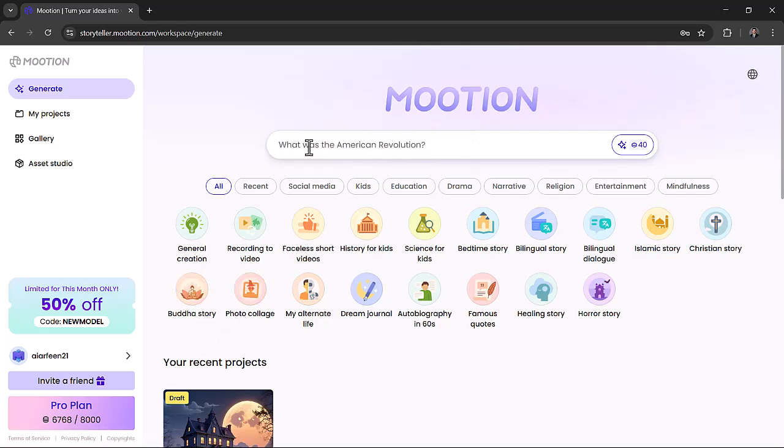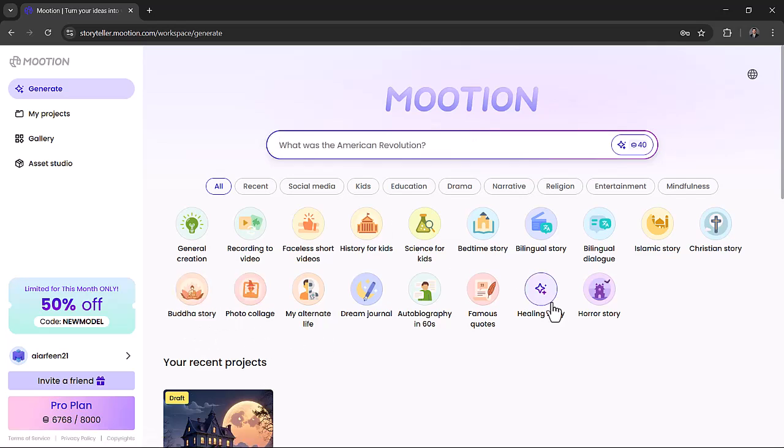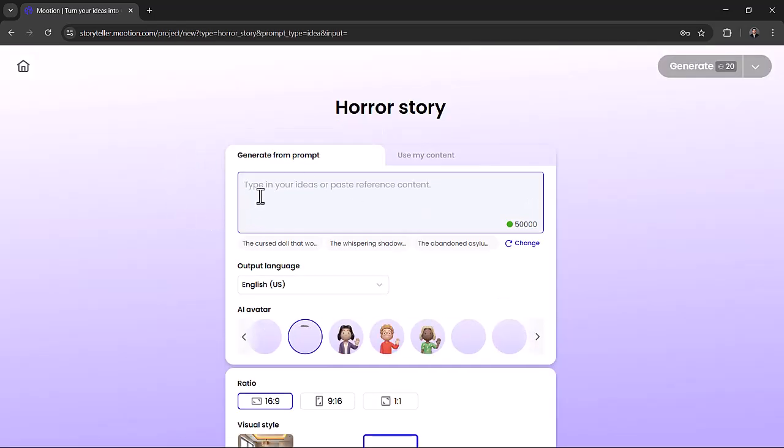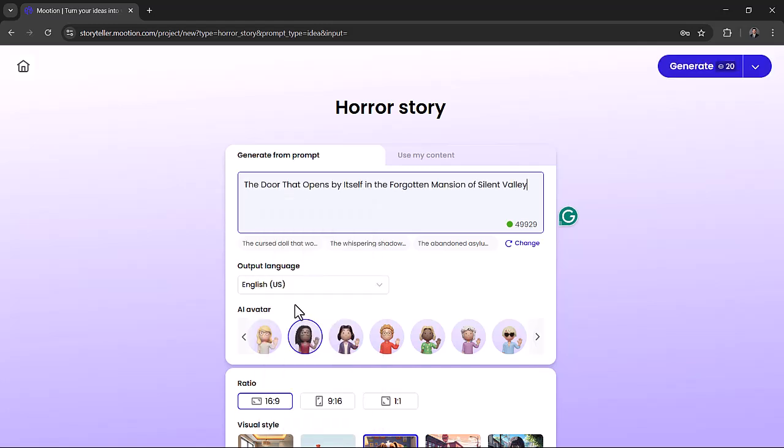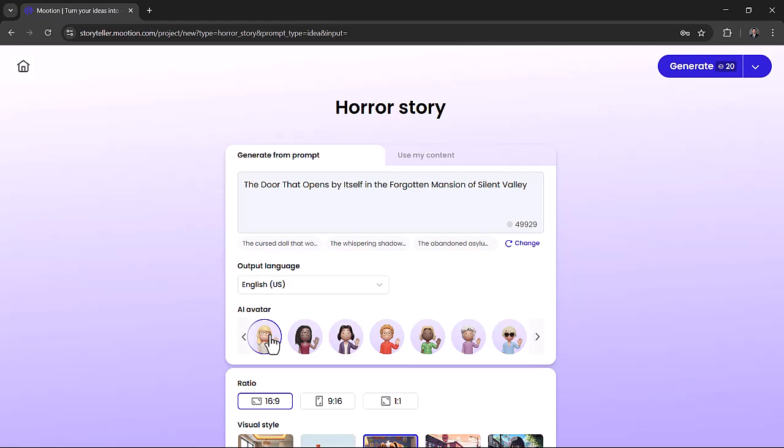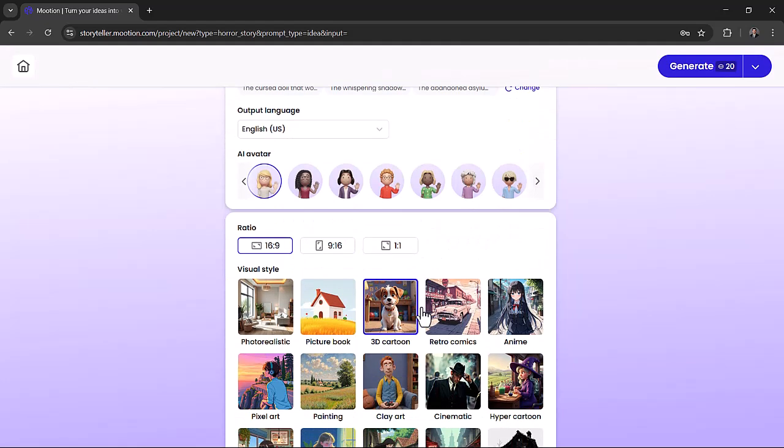To make a video from scratch, click Create New and select From Prompt. Type your idea, for example, the door that opens by itself in the forgotten mansion of Silent Valley. Then hit Generate.